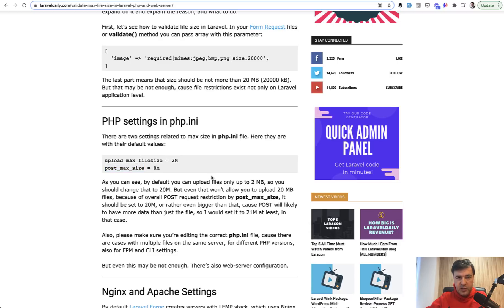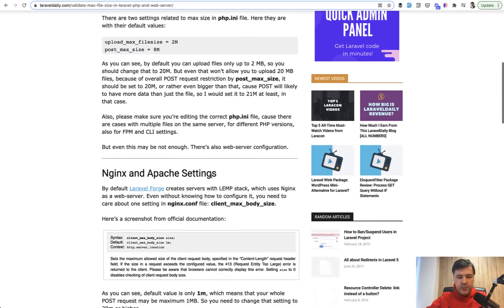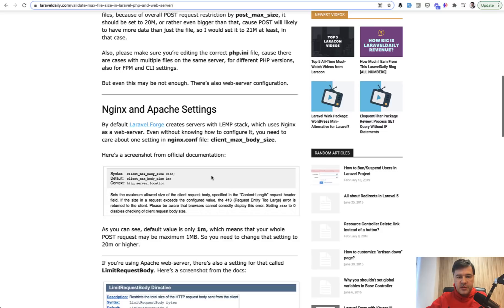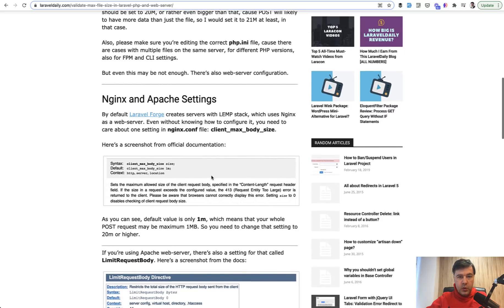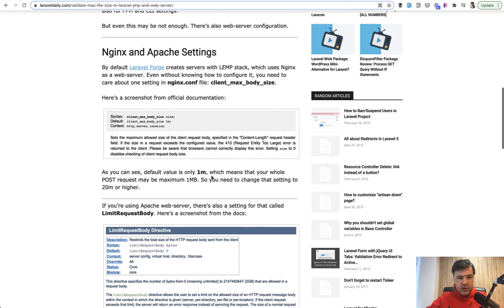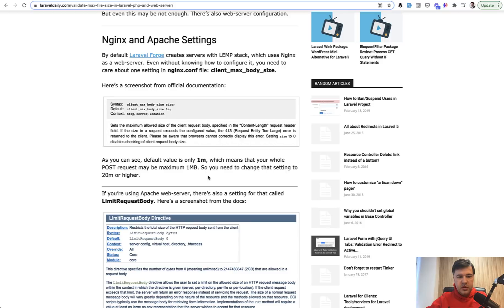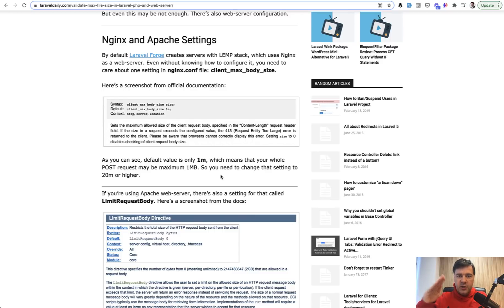Then there are settings for web server, whether you're using Nginx or Apache or something else. There could be max settings in those web servers. Otherwise, if you don't increase them, you will just get 413 request entity too large and your code wouldn't even reach Laravel stage. It will throw error on the web server level.